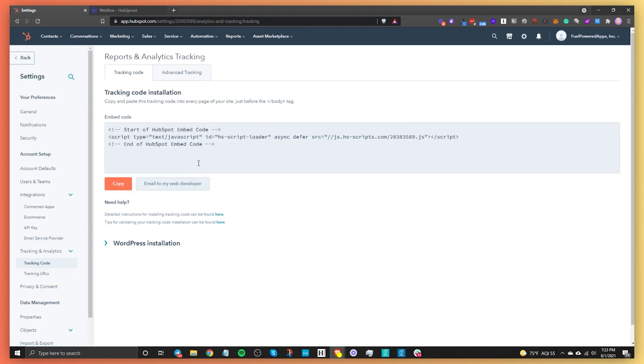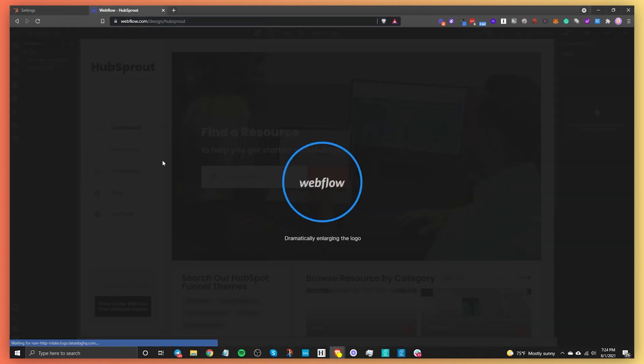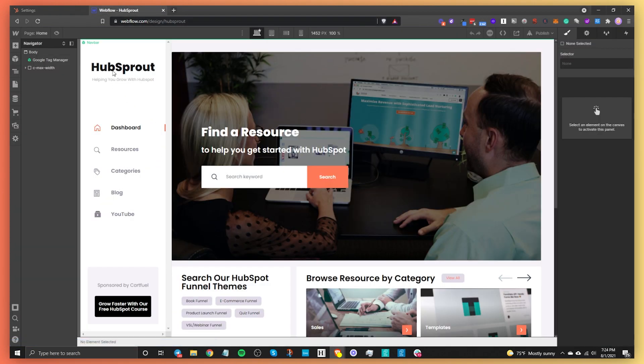Here you will be able to grab your code. Once you're here, you'll be able to copy the code. Just click on copy and then go to your Webflow site that you want to add that code to.